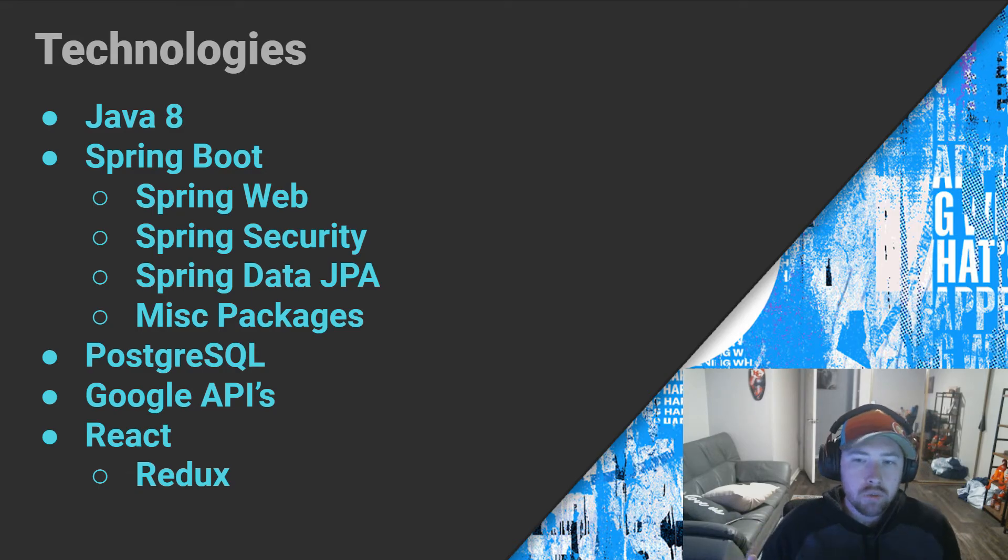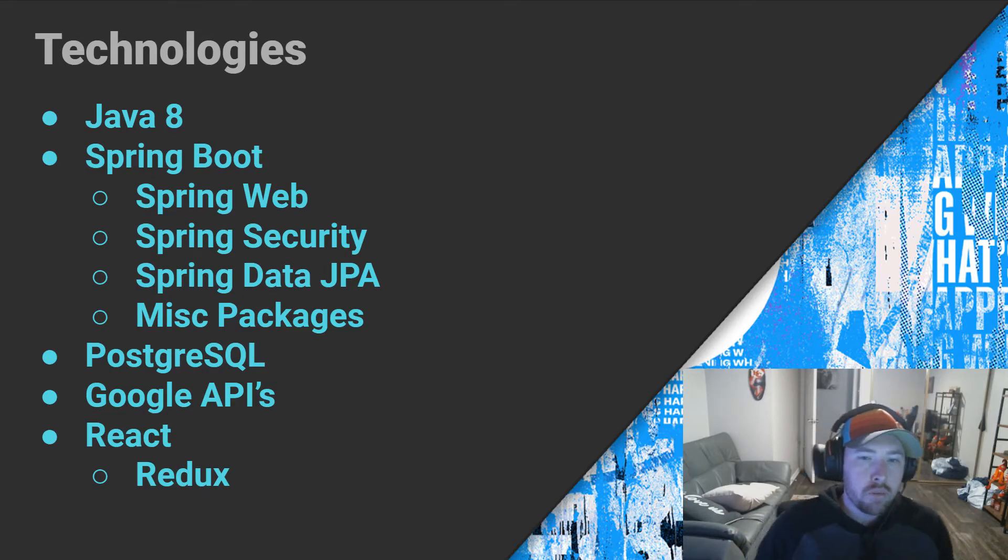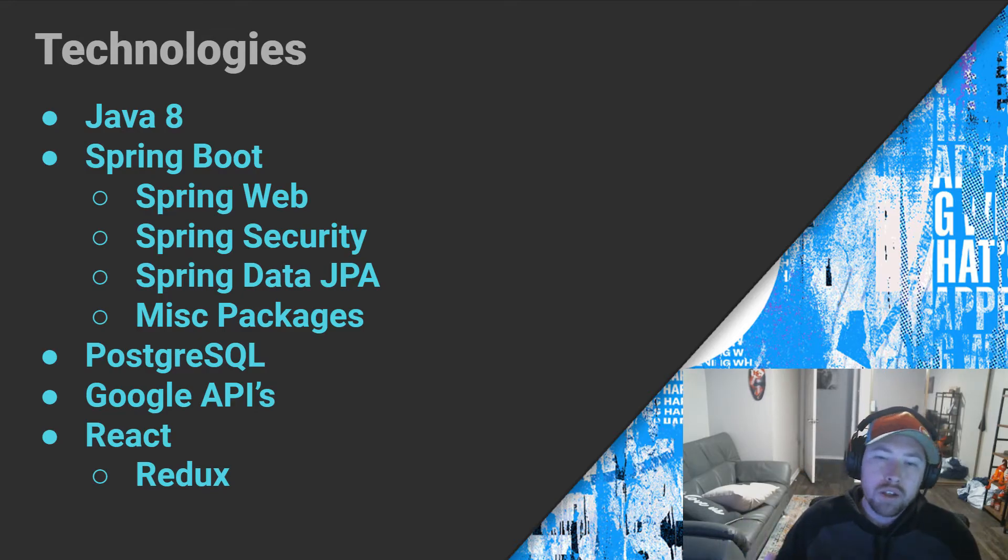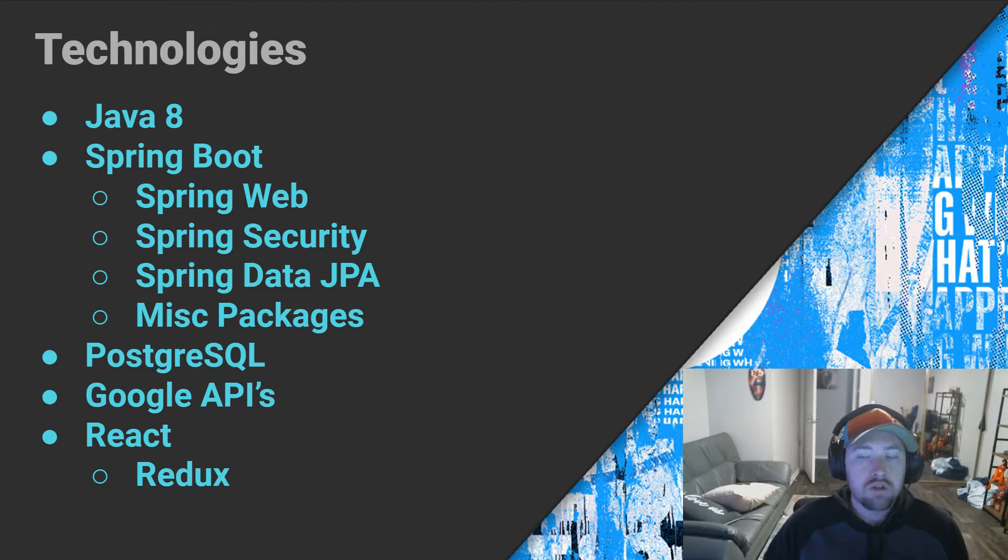Finally, for the front end, we're going to be using my beloved React with TypeScript. Again, at this point, majority of your large names will probably likely be using Angular, but there are some that are starting to transition over to React or are using React.